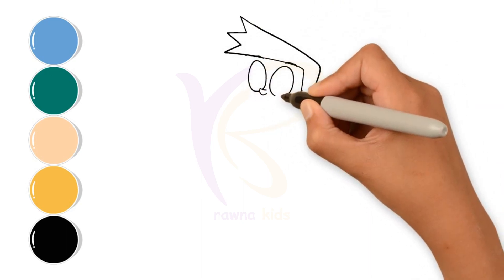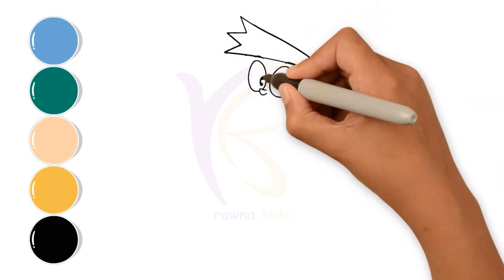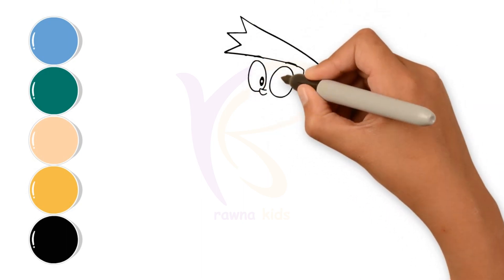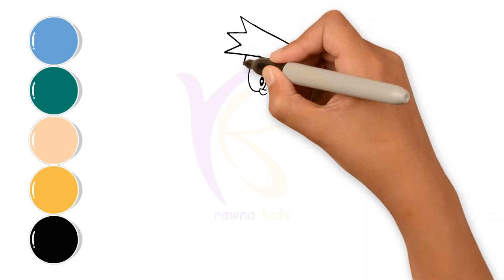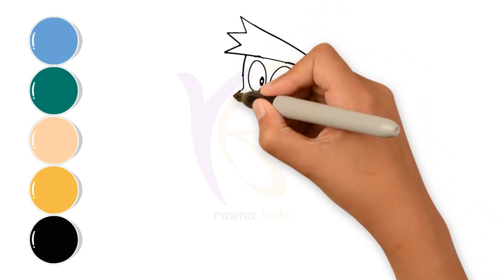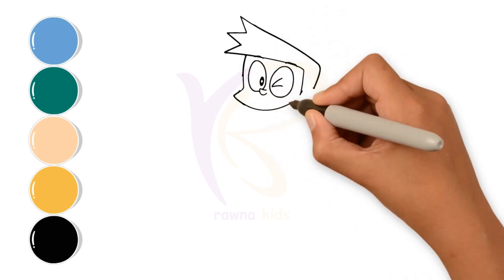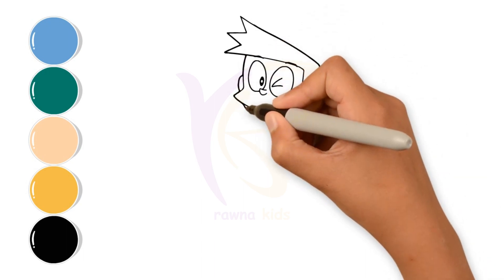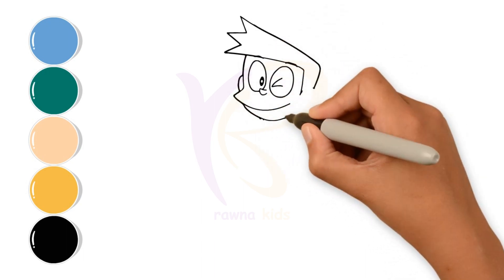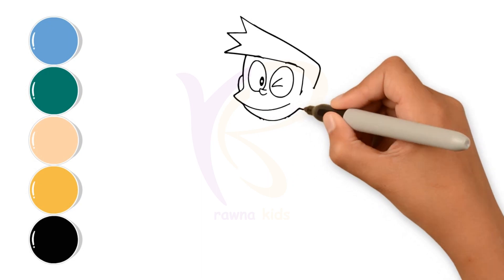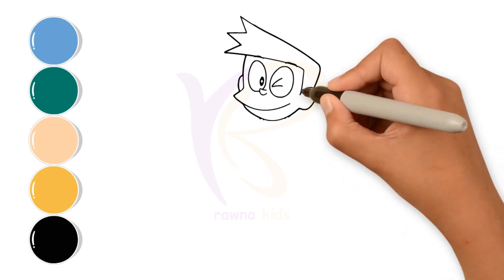First, I'll draw his head, starting with his hair, his eyes, his nose, his face, and his ears.